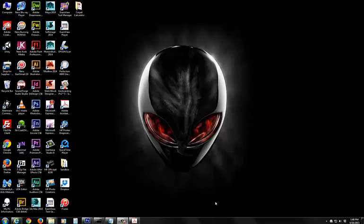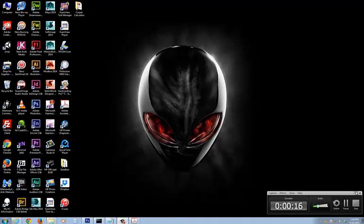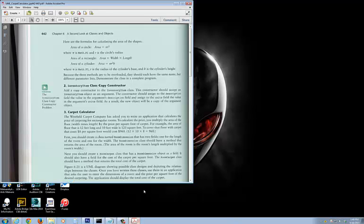Hello everyone. This is chapter 6 in your book. Chapter 6 is a fairly abstract chapter to talk about, and I hope you had an opportunity to read it and go through some of the material. It goes off of chapter 6 and also chapter 3. This relates to your credit card lab, and I'd like to do a problem in chapter 6 which is the carpet calculator. This is what the carpet calculator file looks like.